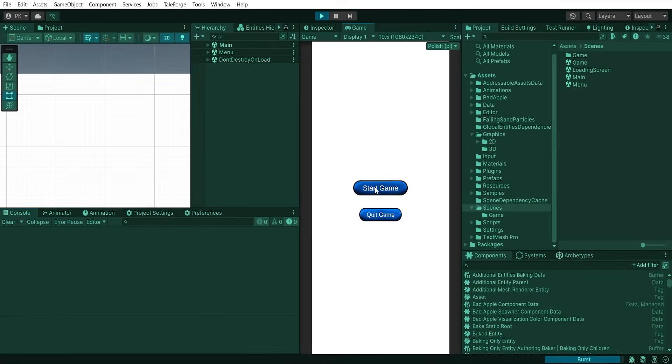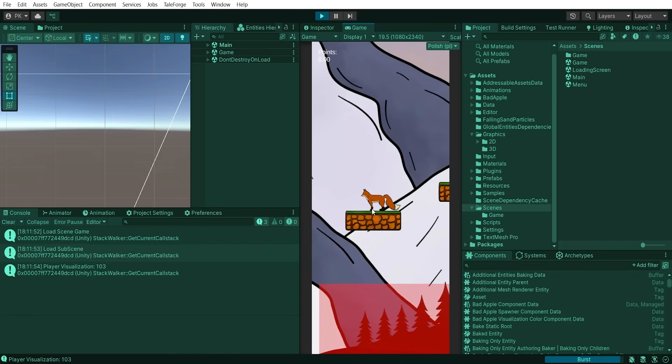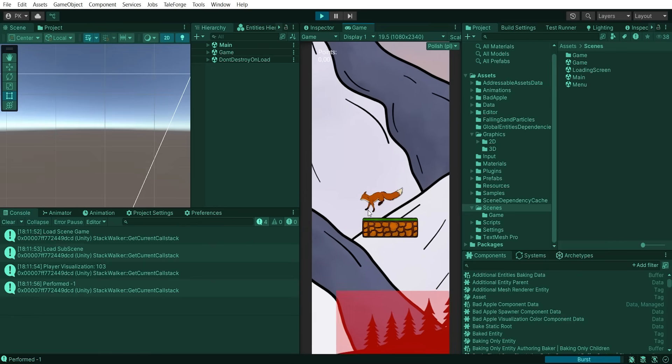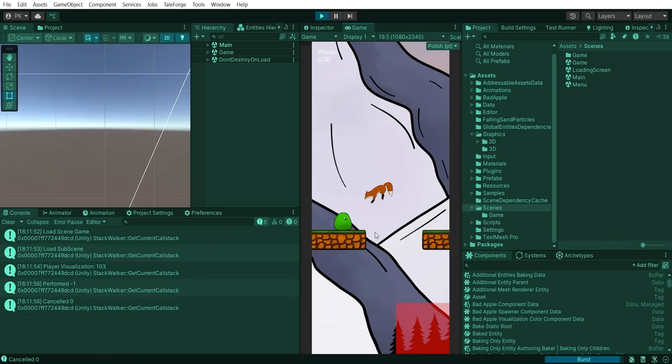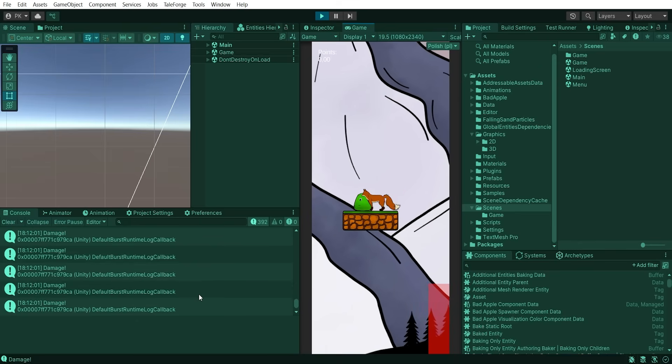Hello TAFE forgers, in this video I want to show you how to implement generic functions in pairs with Unity ECS system. So let's dive in.